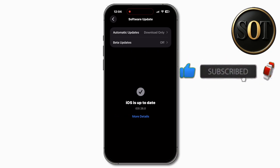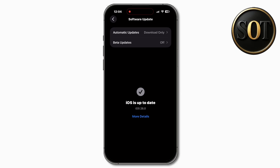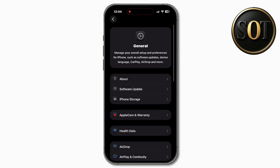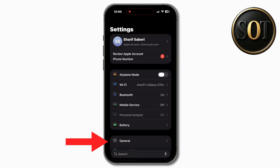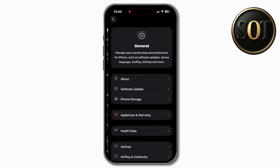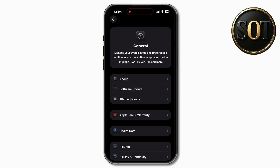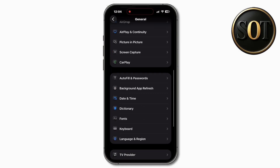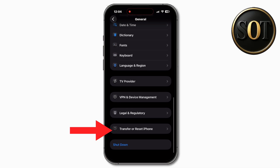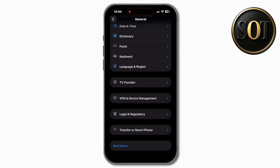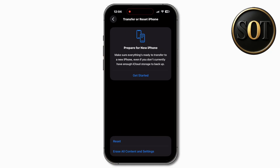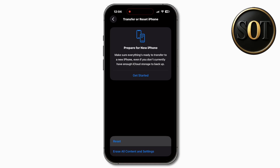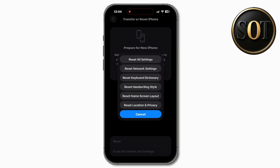Go back to Settings, scroll all the way down, and tap on Transfer or Reset iPhone. Tap on Transfer or Reset iPhone, then tap on Reset. And tap on Reset All Settings, after you set up Reset All Settings.